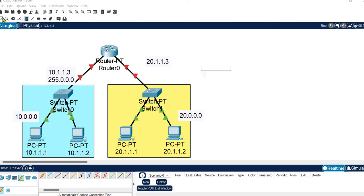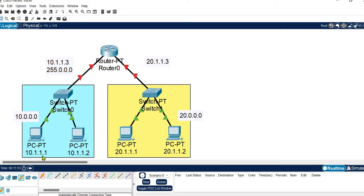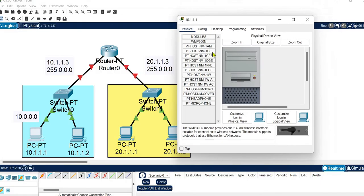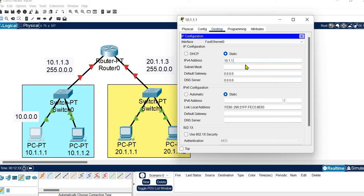I simply used an unused address as the gateway for each network. Hosts in the first network are assigned 10.1.1.1 and 10.1.1.2, so I took the next address, 10.1.1.3, as the gateway. The subnet mask is 255.0.0.0 for all Class A addressing. Let's configure the first system with IP 10.1.1.1, subnet mask 255.0.0.0, and gateway 10.1.1.3.